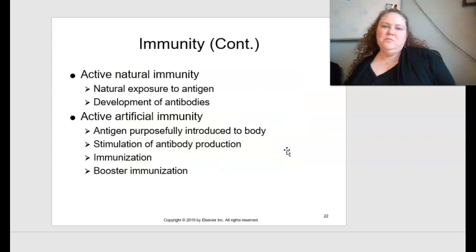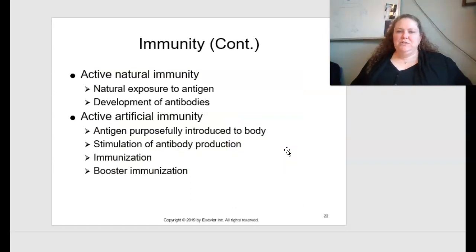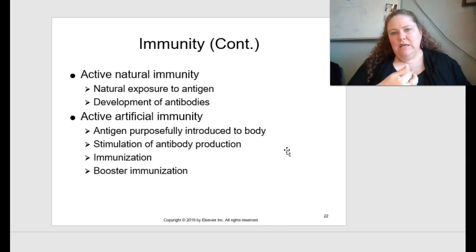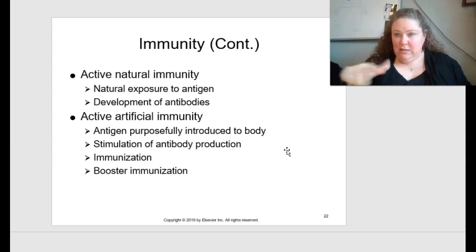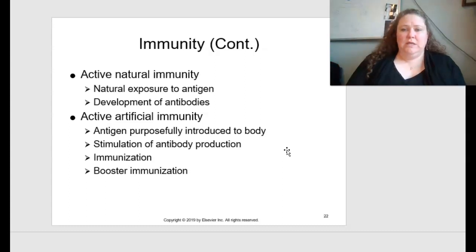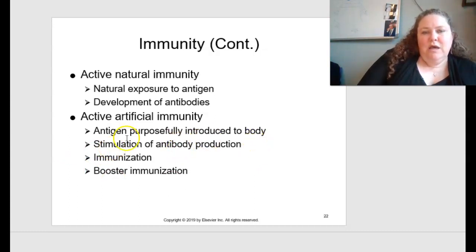Active natural immunity occurs from natural exposure to the antigen. Active artificial immunity is where the antigen is purposely introduced into the body — like the COVID vaccine, mumps, measles, rubella, all the shots we get growing up — used to stimulate antibody production, including booster shots.